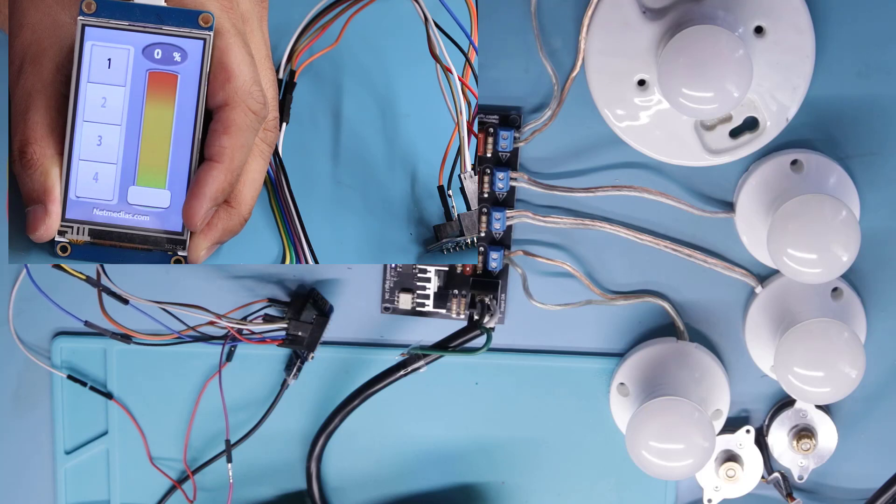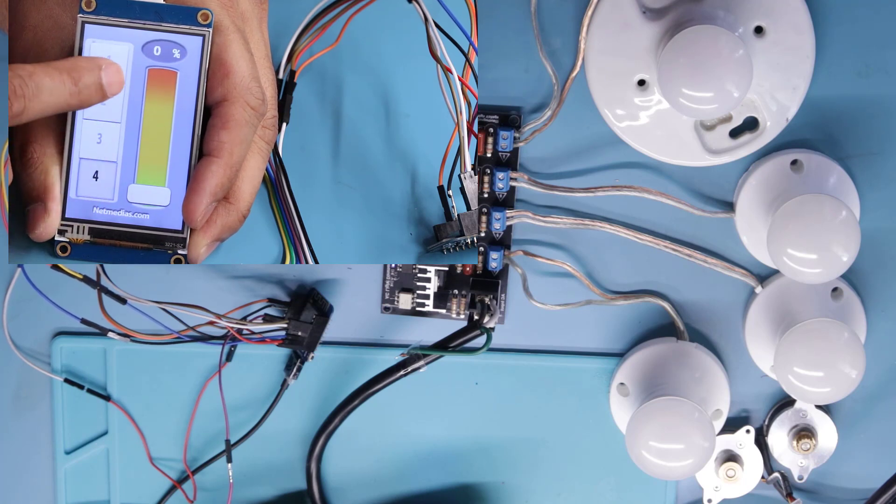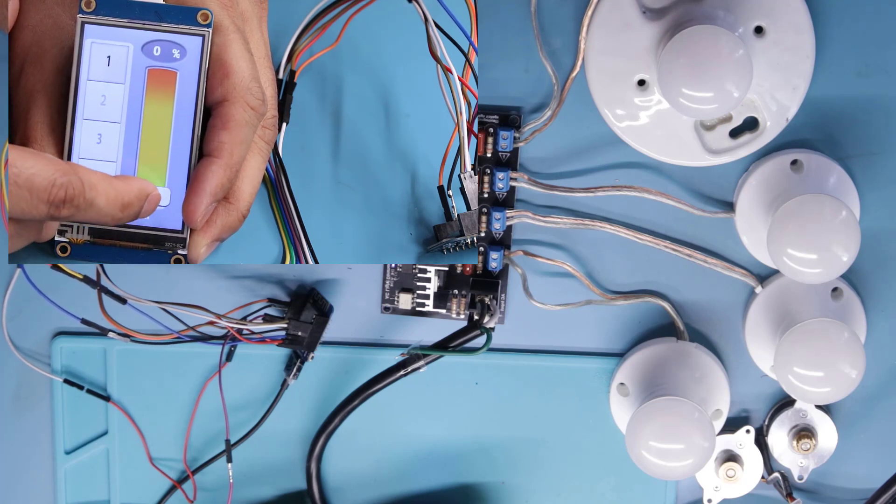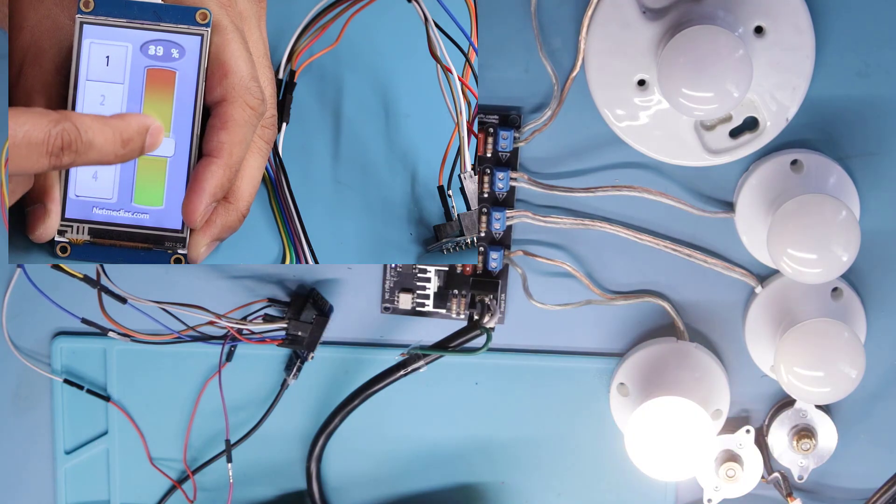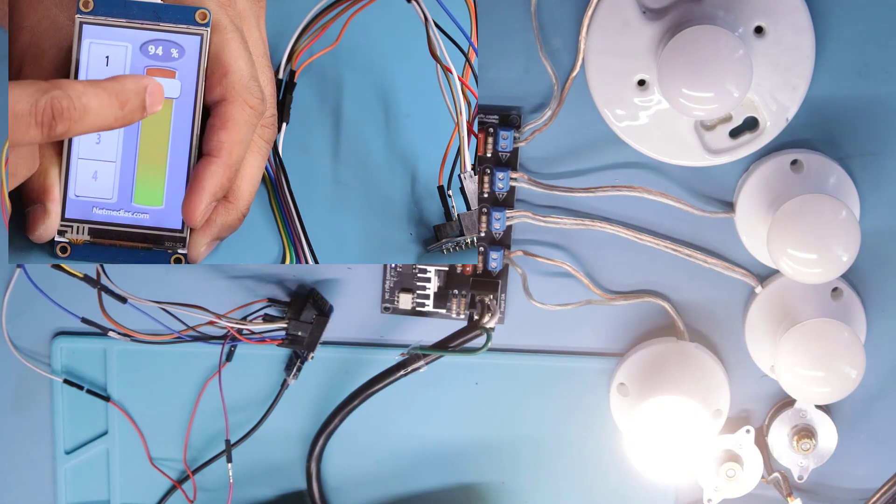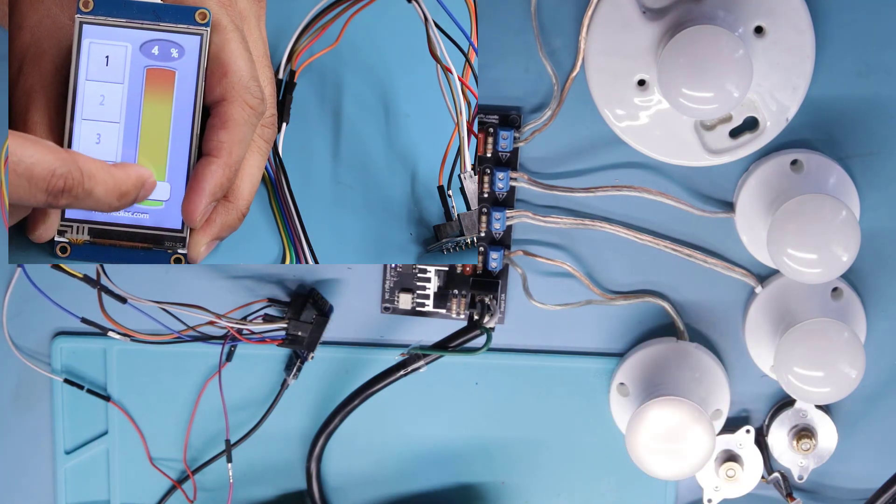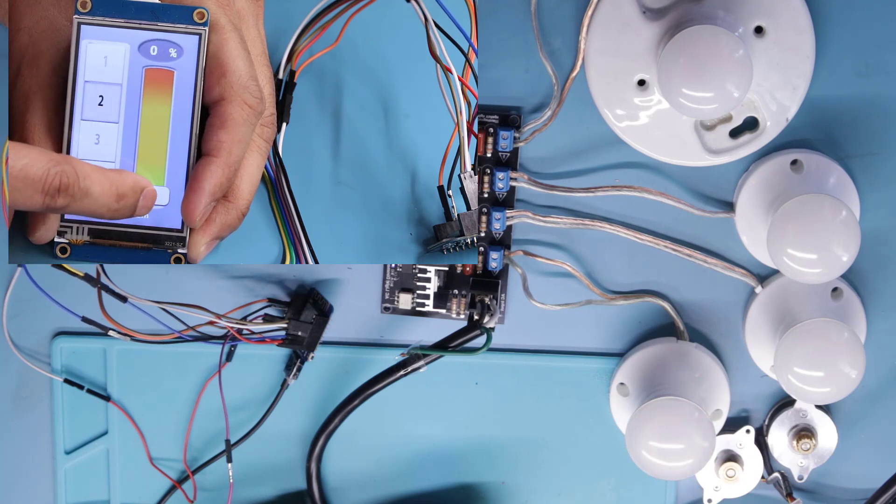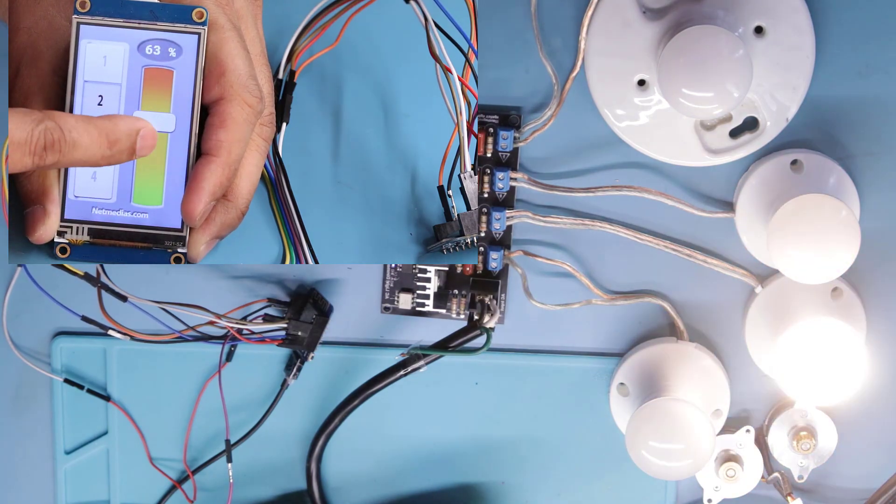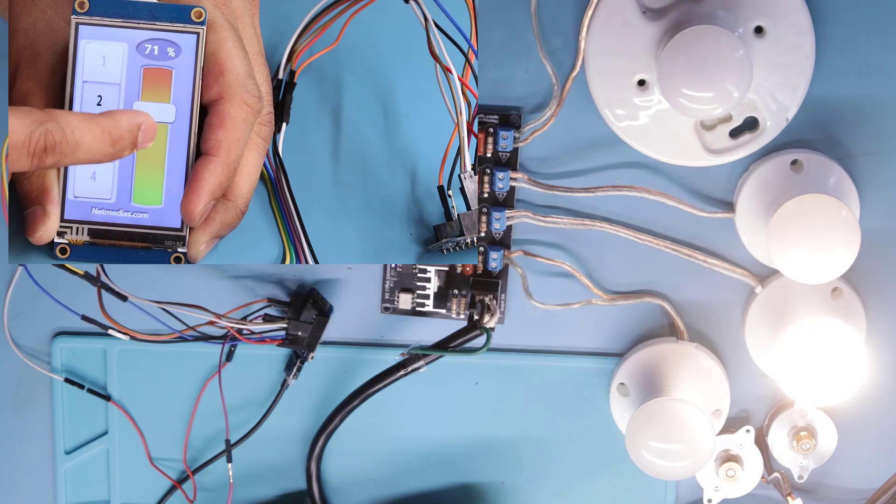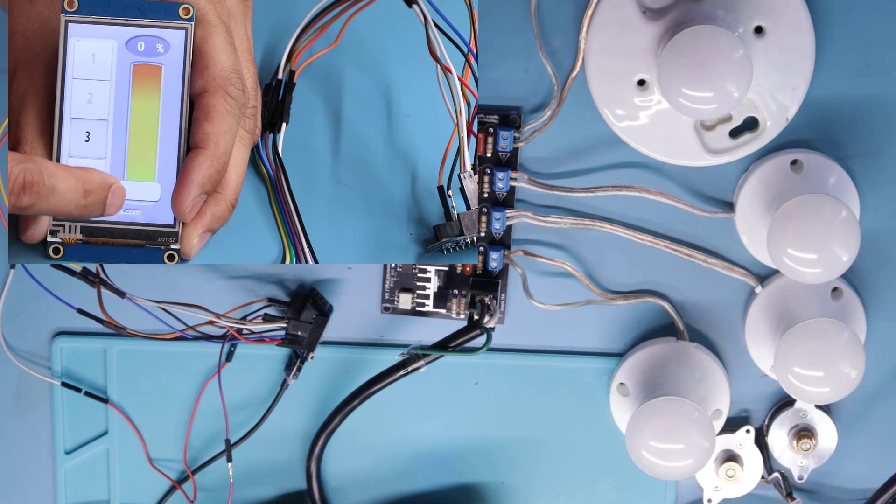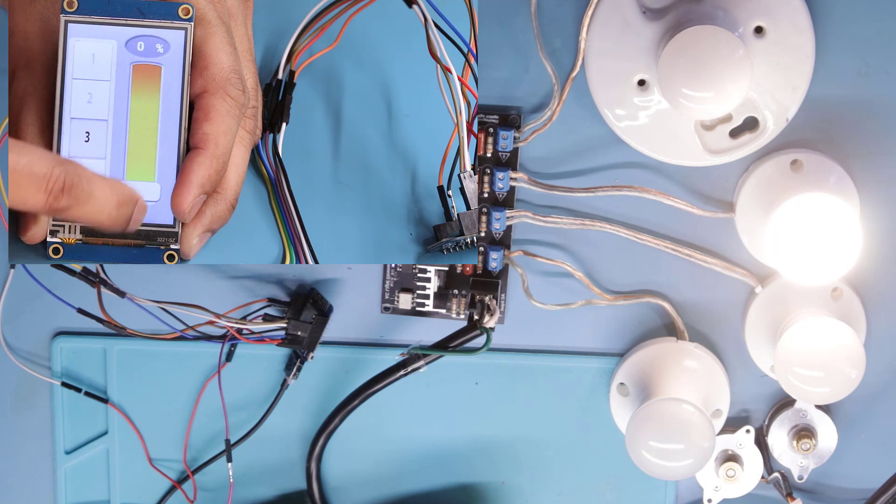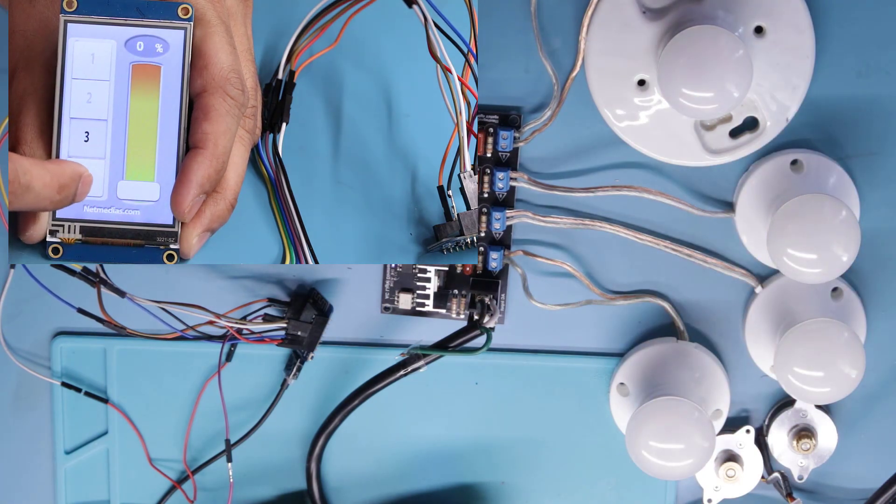Demonstrating four-channel dimmer switch with touch screen. Channel 1, Channel 2, Channel 3, Channel 4.